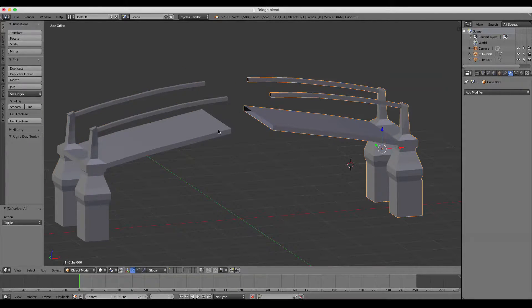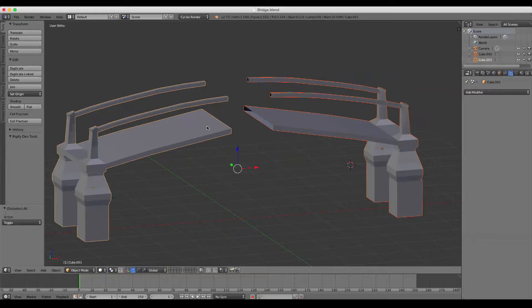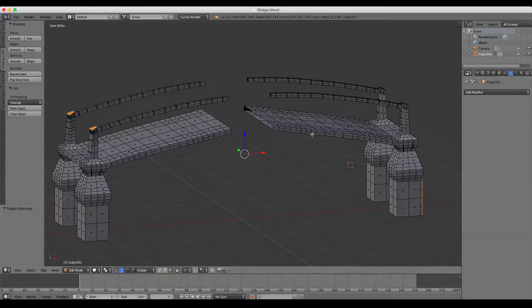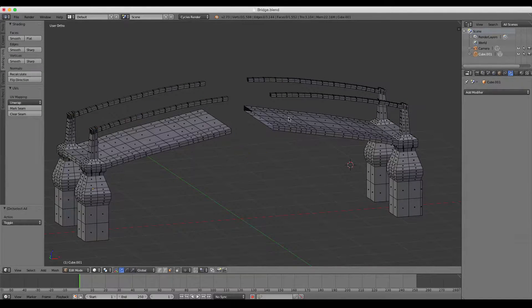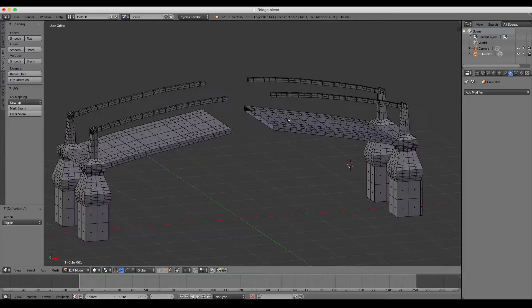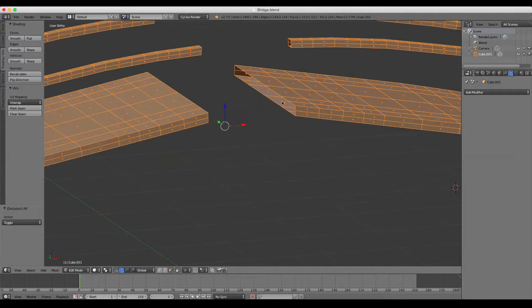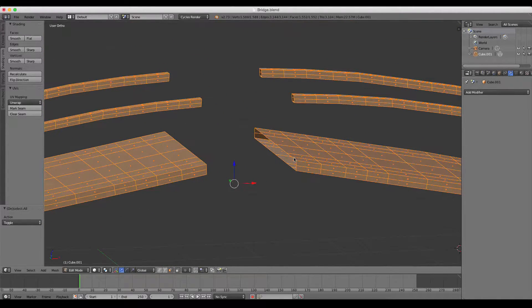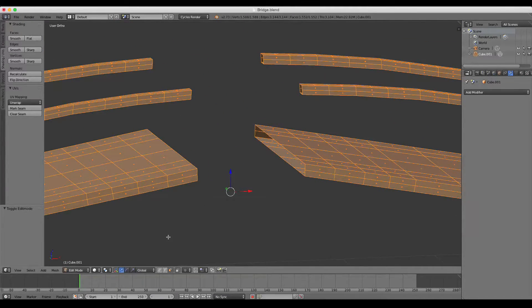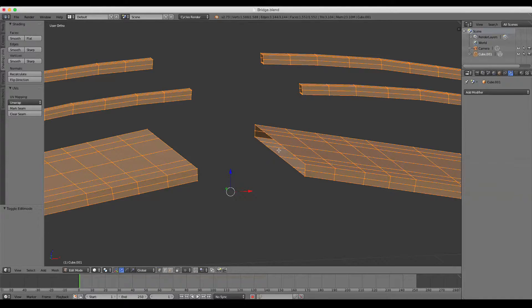We have two separate objects. I'm going to first join them together by pressing Ctrl+J, so now they are the same object. Inside of Edit Mode, we want to select each edge loop that we want to bridge together.